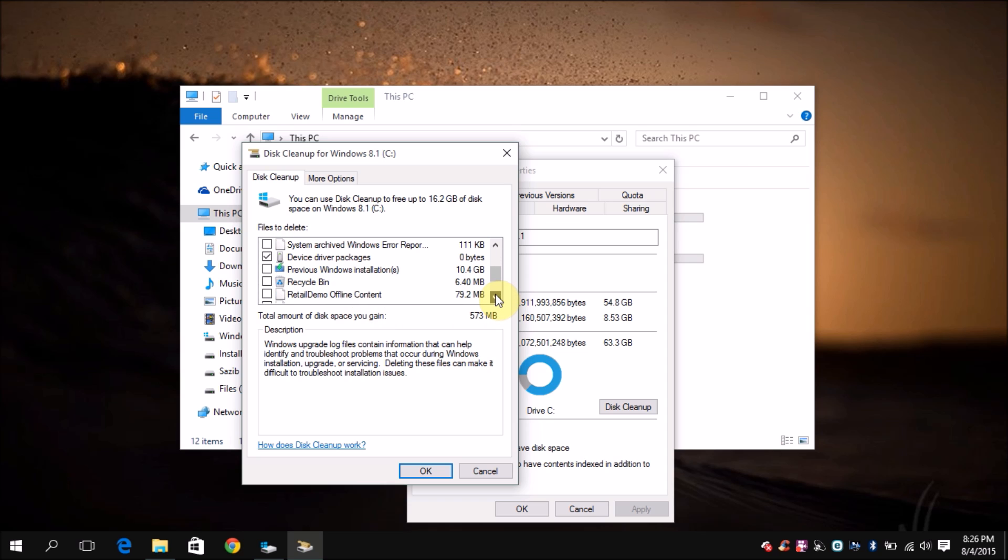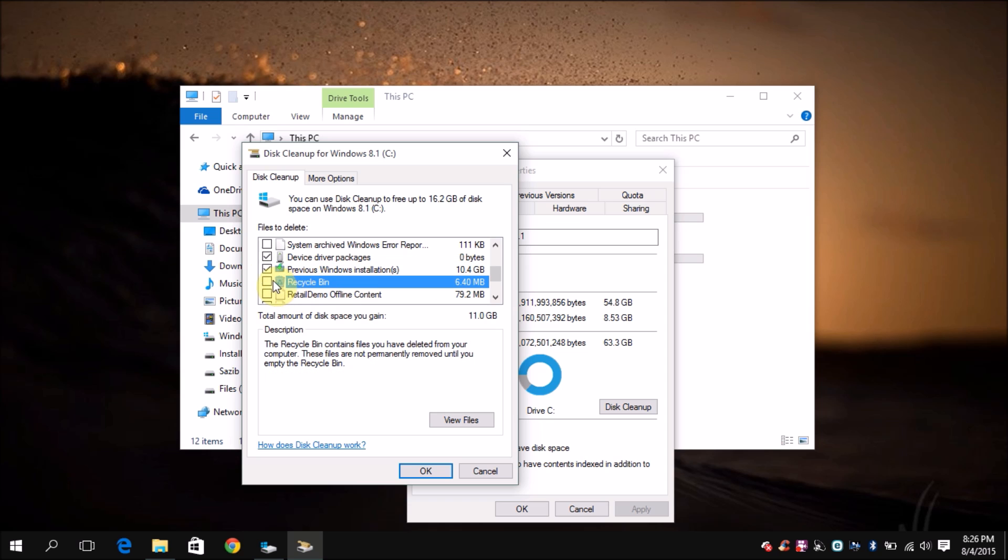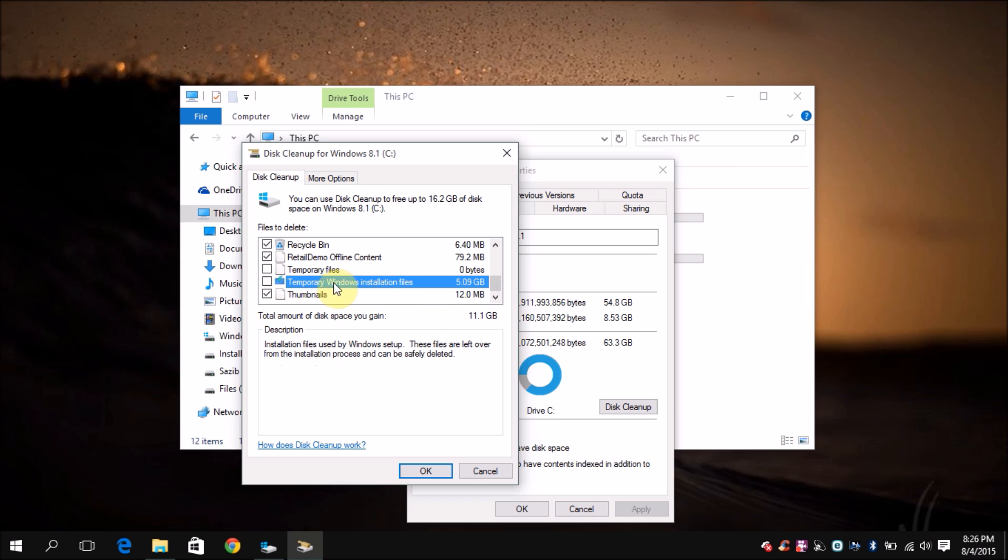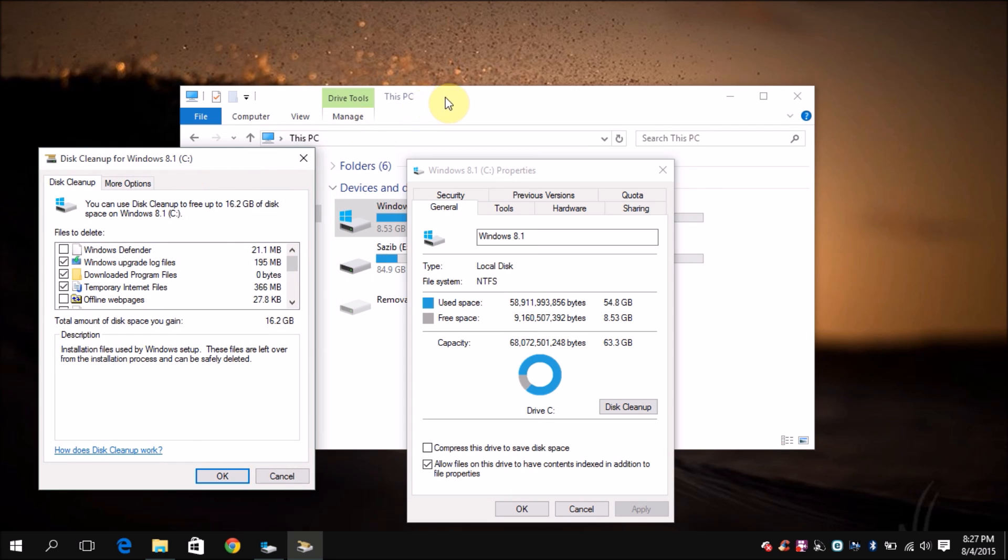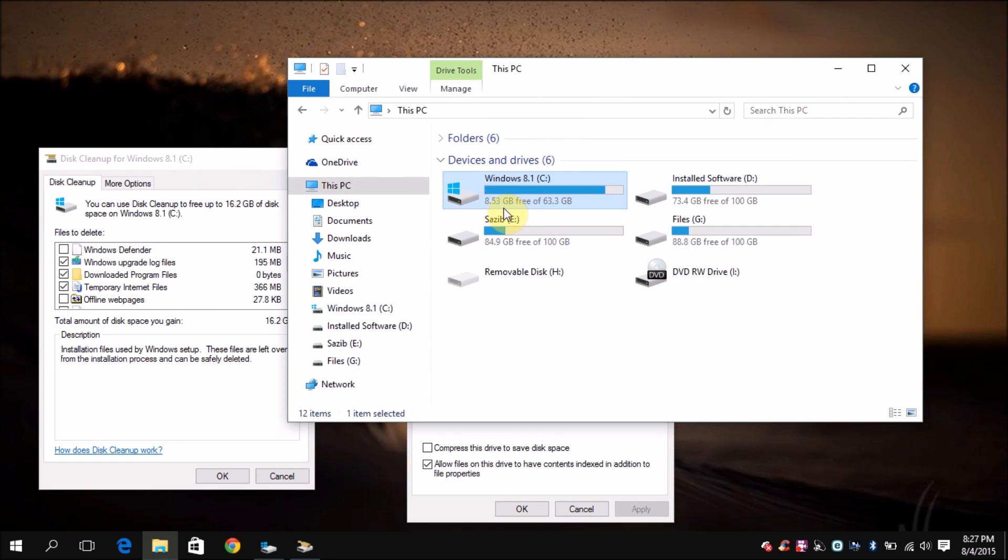I'm gonna choose this one, as well as the downloaded files. So here's the big deal: the previous Windows installations, almost 10 GB, it's a very big space. You can also clean up the recycle bin if you want to, and the temporary Windows installation files as well.